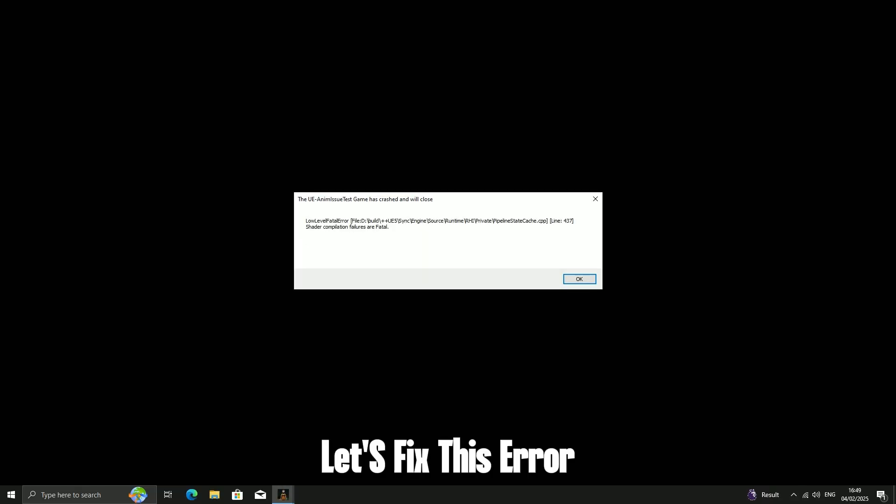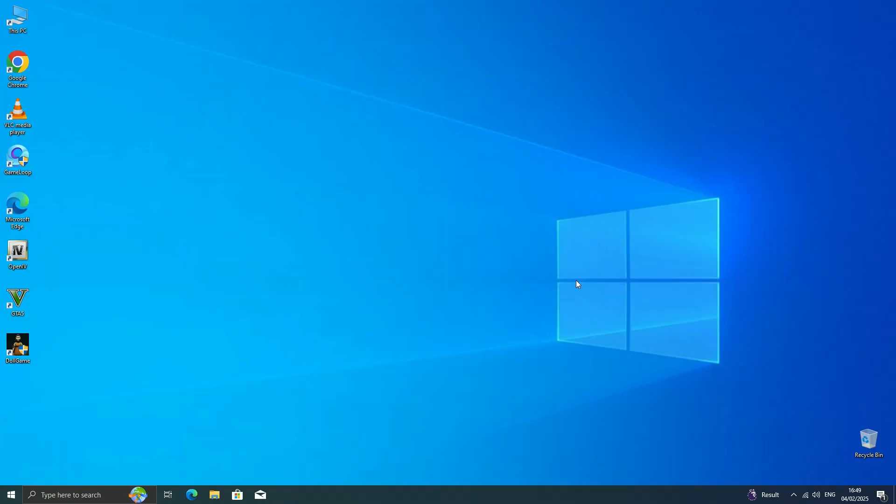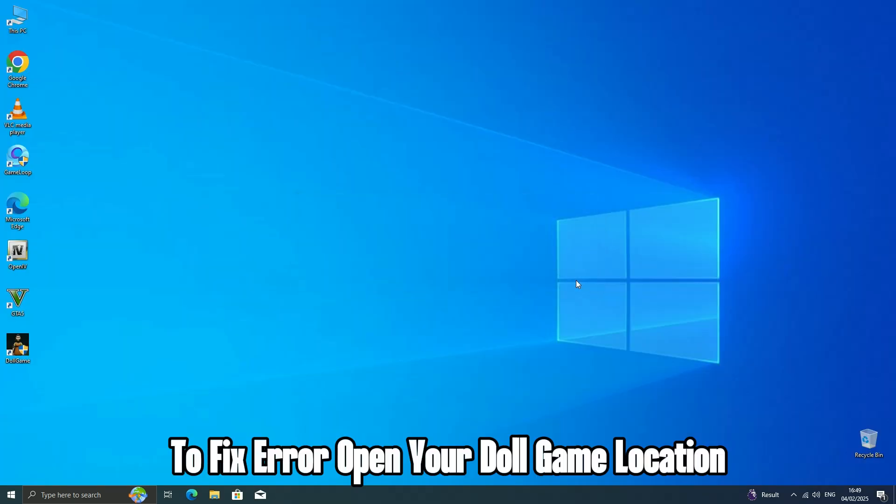Let's fix this error. To fix the error, open your Doll game location.